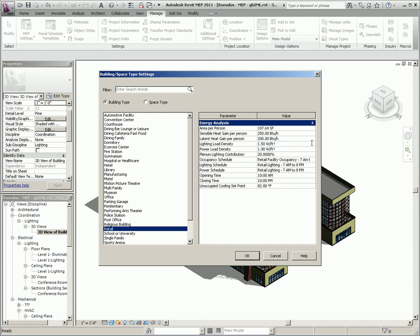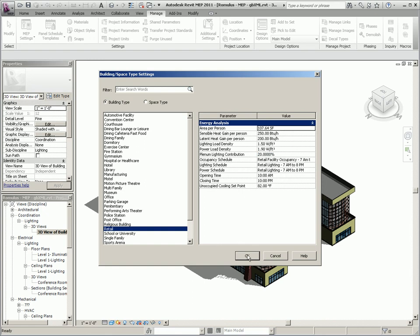As well, you can export the lighting and power load densities as well as the plenum lighting contributions, occupancy schedule, and lighting schedule.